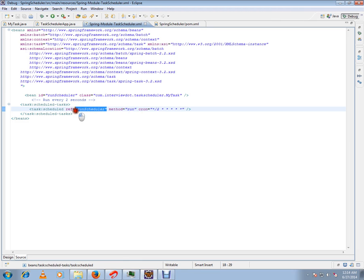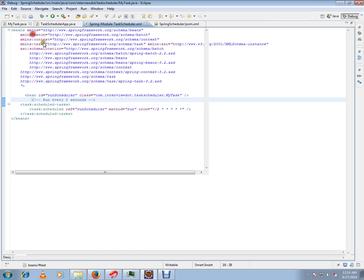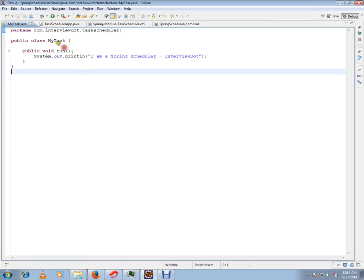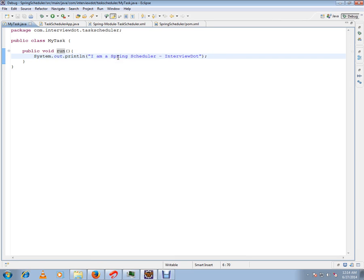Let me show you the MyTask class. It's a very simple Java class with the run method and some print statements. I've informed the Spring framework, and the Spring